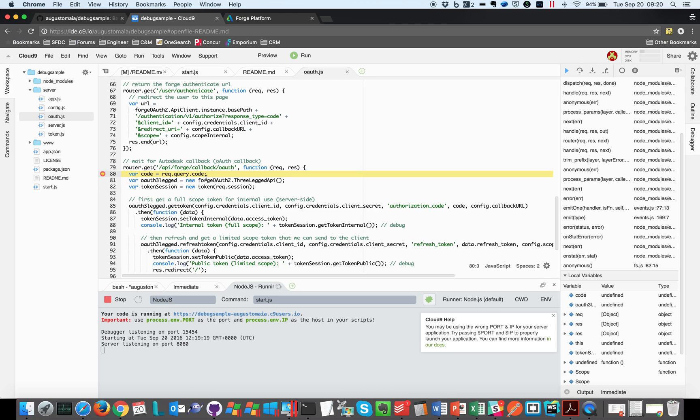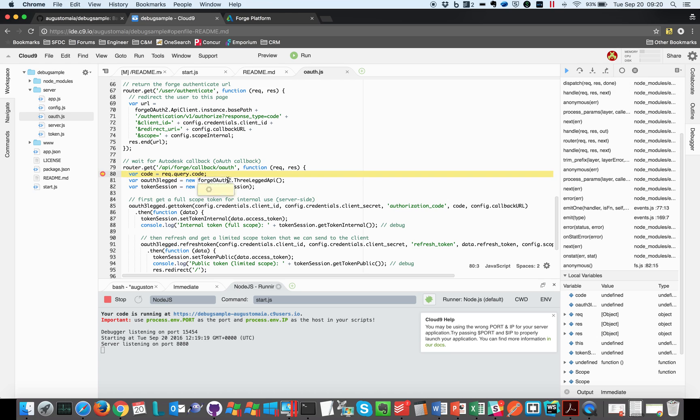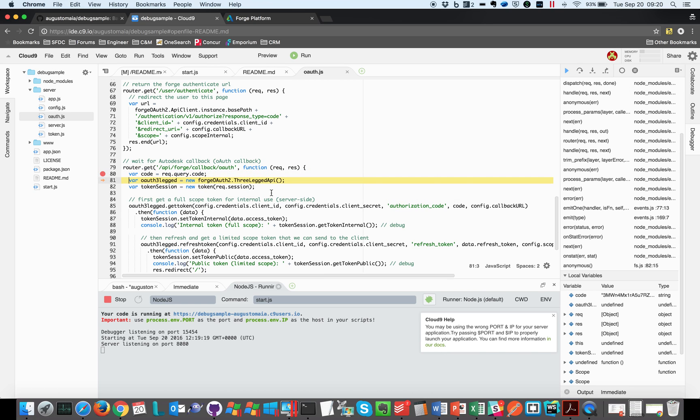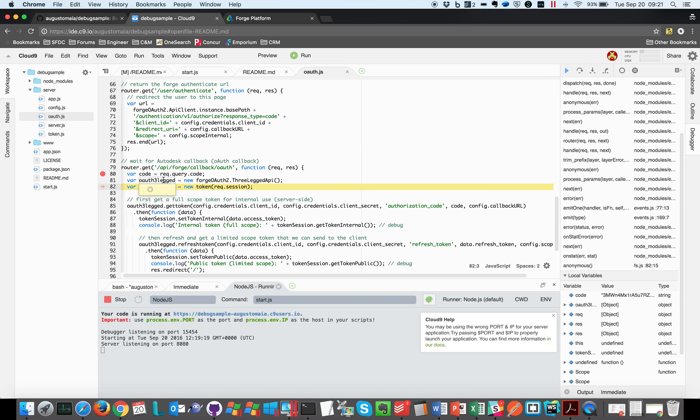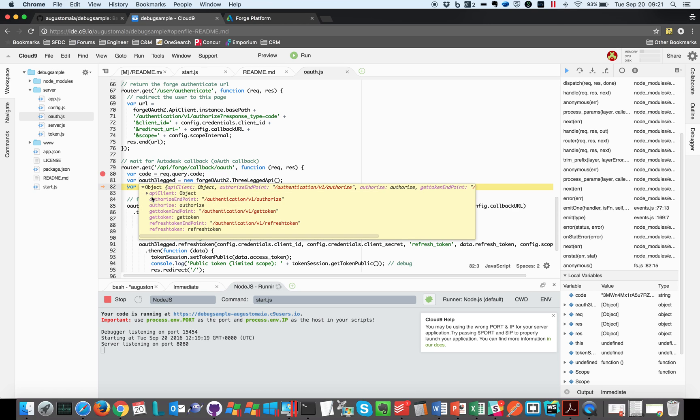And if I mouse over I can see the values and I have all the features here like resume, step in, step out, etc. And I can just, let's say F10, move to the next line. F10 again, move to the next line and see all the variables. And I can expand everything that I have on a regular debug environment.